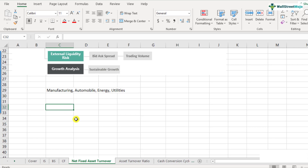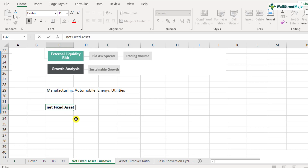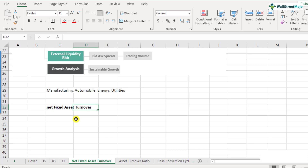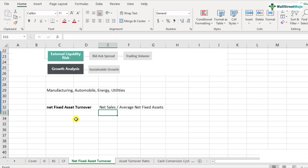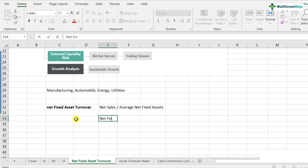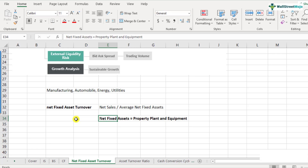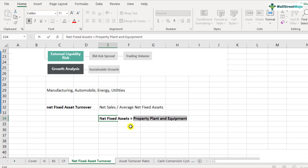Now let's come to the formula. The formula for the net fixed asset turnover will essentially remain more or less similar. In the numerator, we have the net sales, and in the denominator there is a slight change — it is the average net fixed assets. Net fixed assets is usually the property, plant and equipment that is found on the balance sheet.